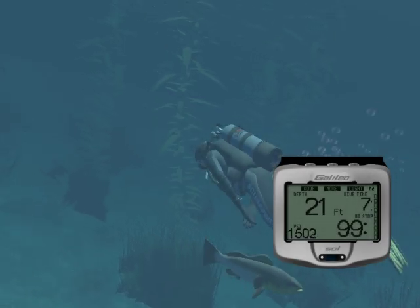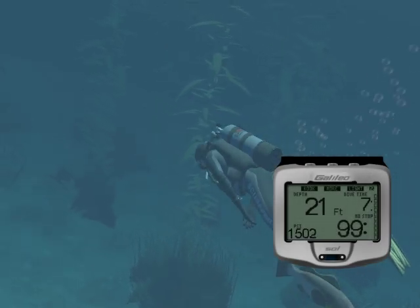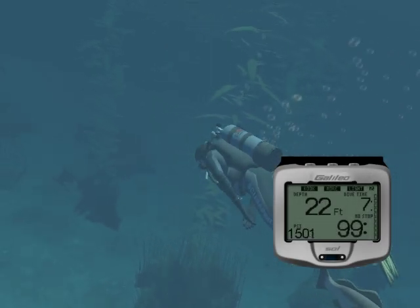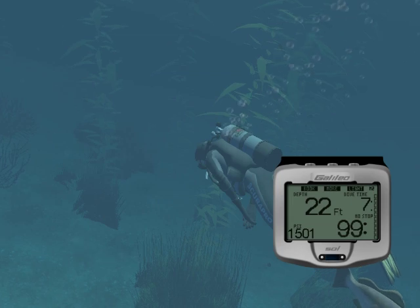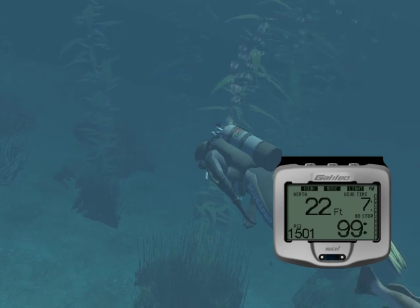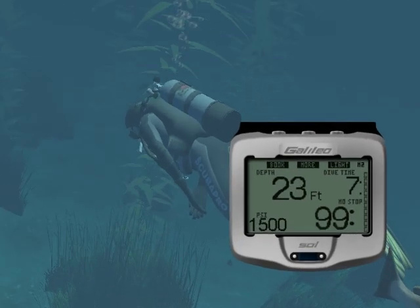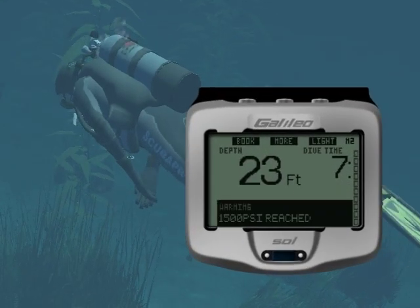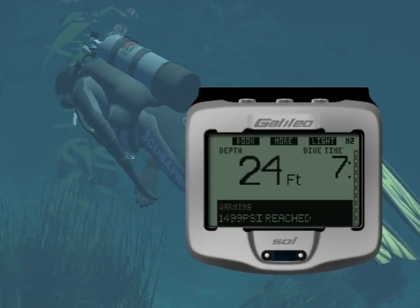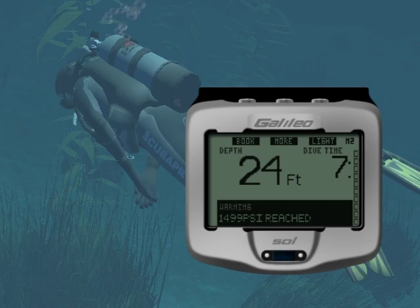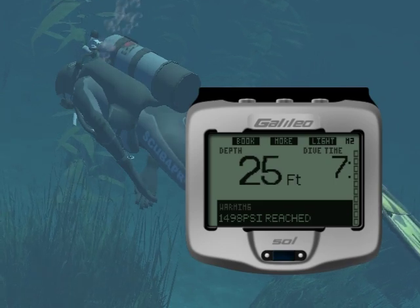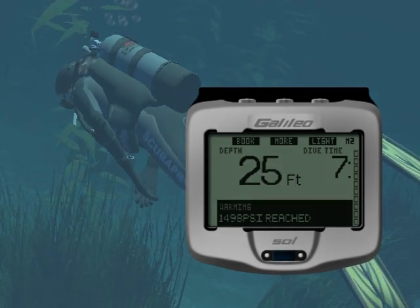During the dive, if the tank pressure reaches the value set in the menu and the warning is set to either visual or both, the Galileo Soul will show the message 'value psi reached' on the display for 12 seconds.